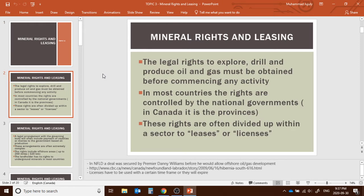The legal rights to explore, drill, and produce oil and gas must be obtained before commencing any types of activity. In most countries, the rights are controlled by governments — it could be provincial, federal, central, or territorial government bodies. In Canada, for example, we have two types: provincial and federal government, and we need to know who is responsible for holding the mineral rights.